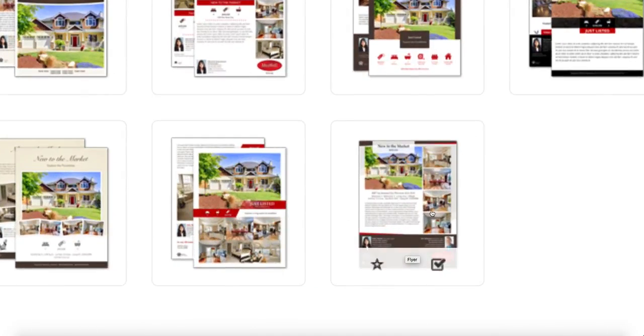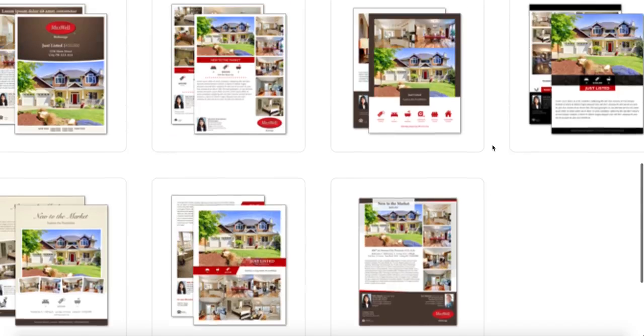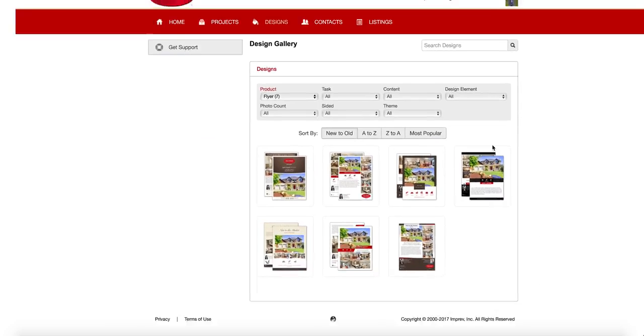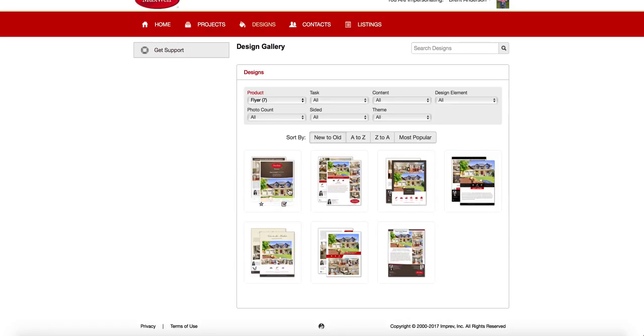That's the auto-created flyer that you get with every listing that you do. And we send it to you by email. But that's only a single page. And we've had so many requests for double-page or two-page flyers that we decided we would go ahead and produce some brand new designs for our new maximum marketing system. So we're just going to go ahead and pick one of these.